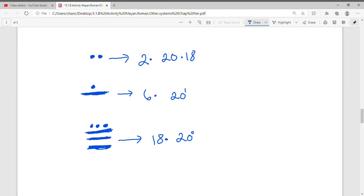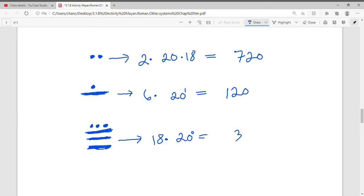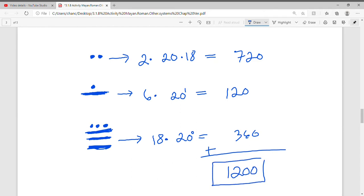Now we add it all up. 2 times 20 times 18 is 720. 6 times 20 is 120. 18 times 1 gives us 18. Adding all of these numbers: 720 plus 120 plus 18 equals 858... actually the total is 1,200. So this Mayan number is equivalent to 1,200 in our system.